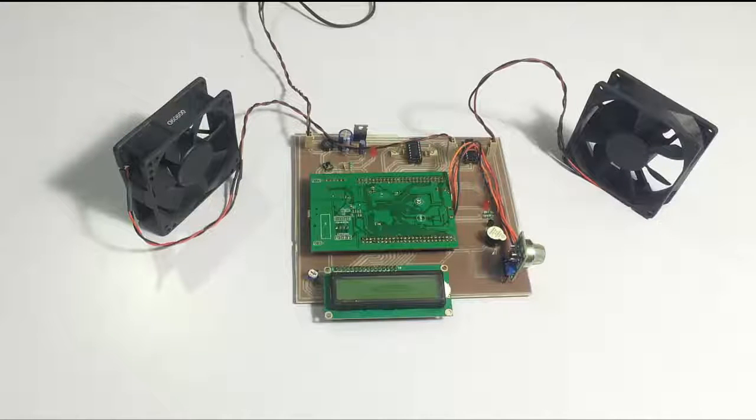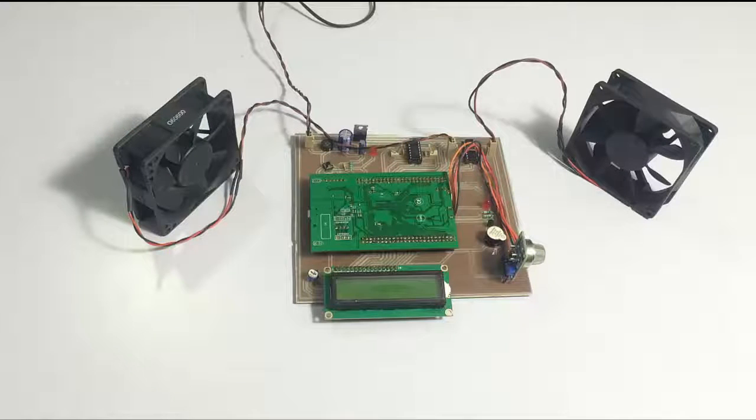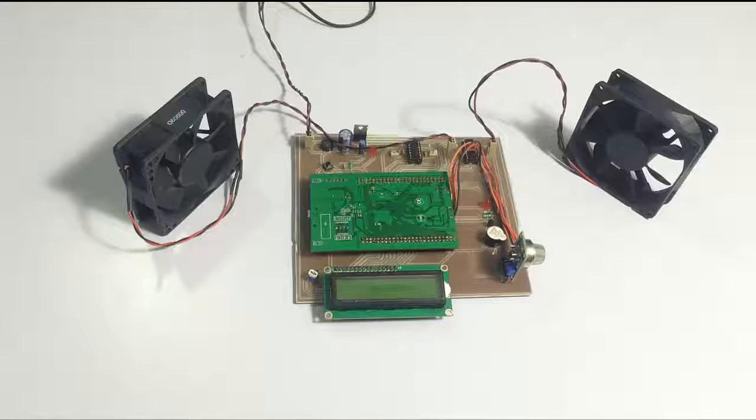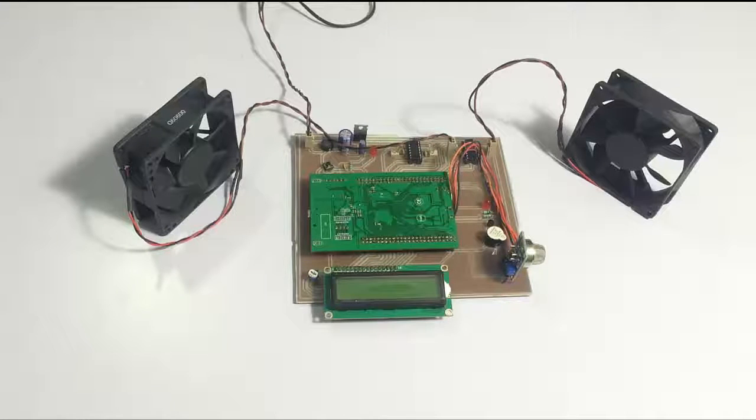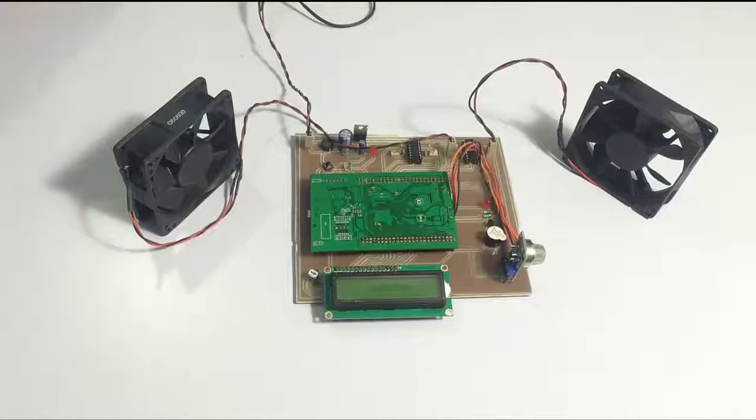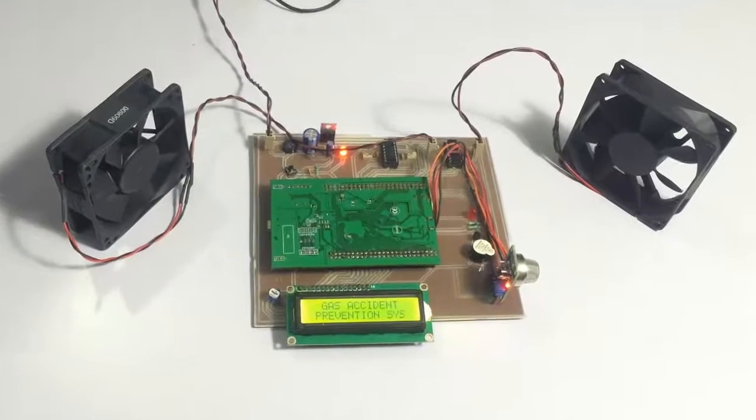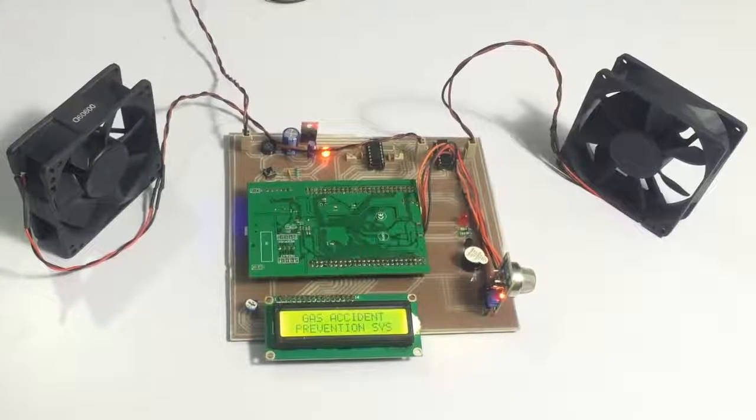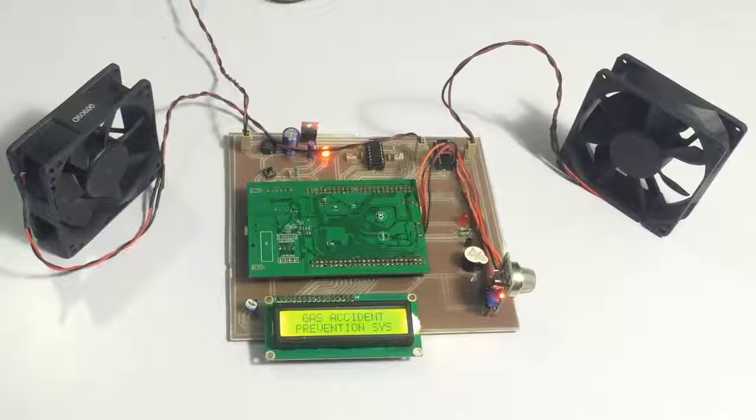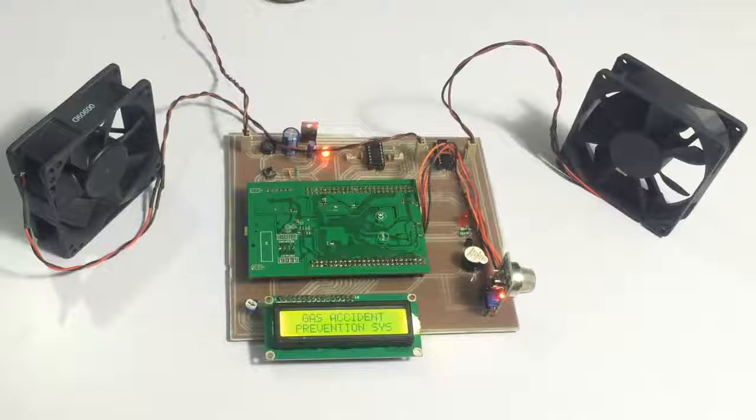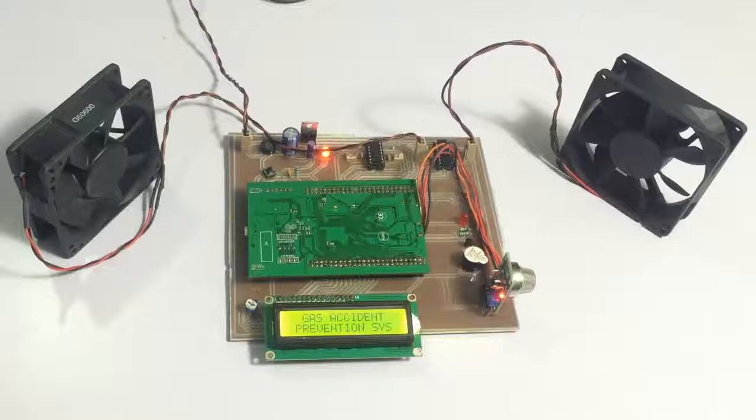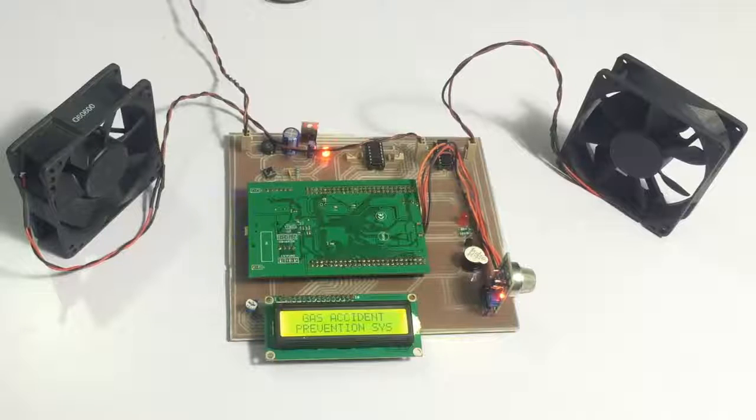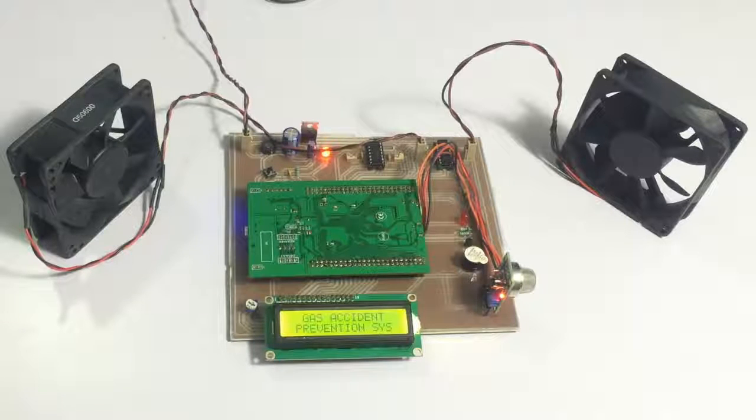This is a fully automated system that will do everything by itself with no need for user interaction. Let's see how the system works. Let's turn on the system. The system has been turned on now.